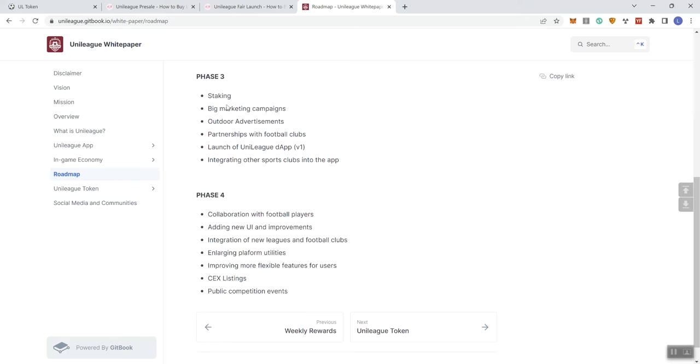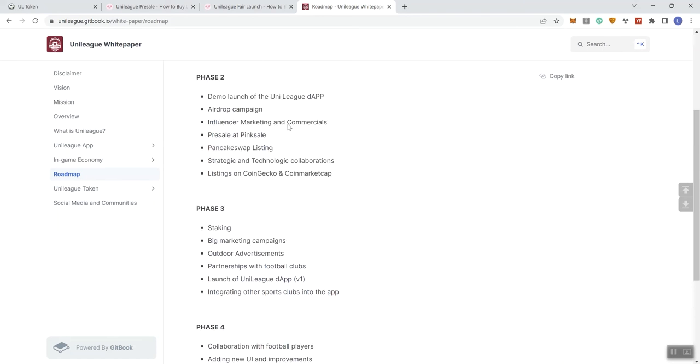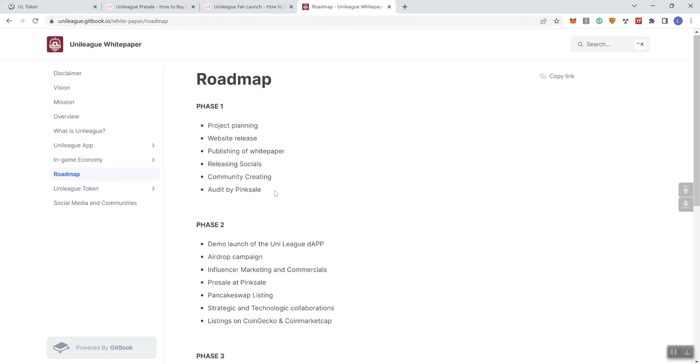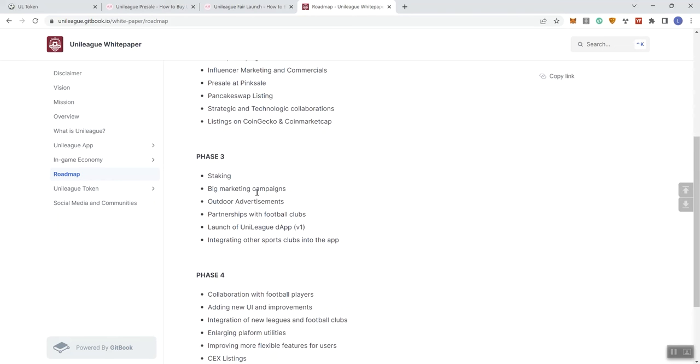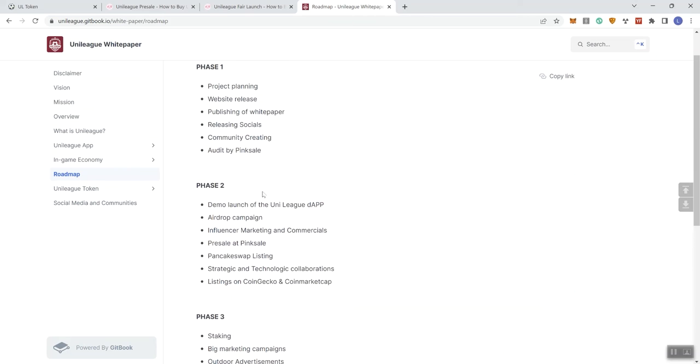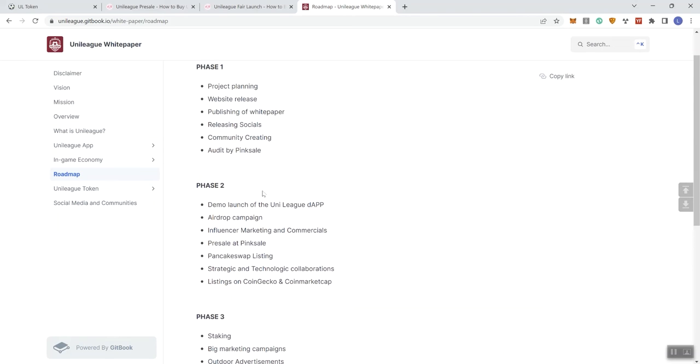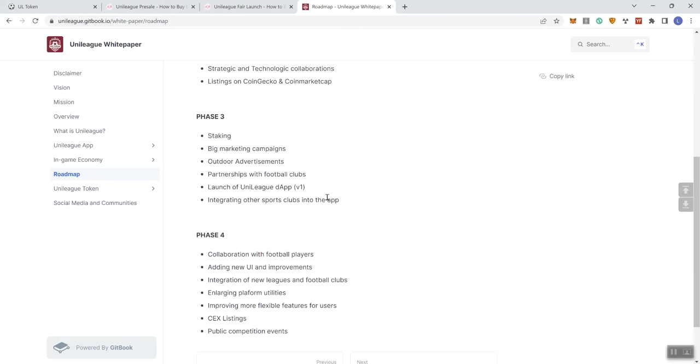All right. Phase three, we see staking, big marketing campaigns. So they've mentioned marketing before on this already. And so once you mention marketing one time, you don't have to mention it again. You guys have heard me talk about that on other projects. Outdoor advertisements, partnerships with football clubs, launch UniLeague D app V1. Let's see here. And they did. Okay. So they're doing a demo launch of the D app. And then they're going, I guess, a full launch of the D app here. Okay. Integrating other sports clubs into the app.